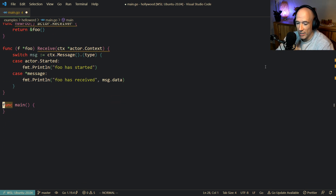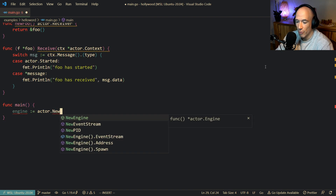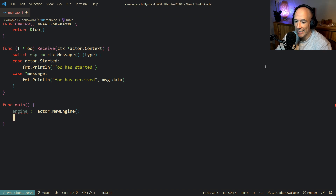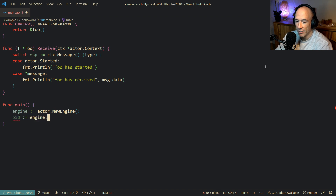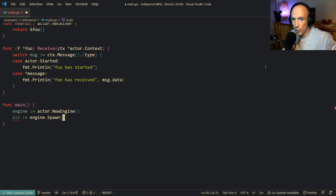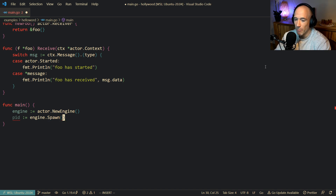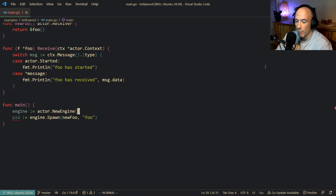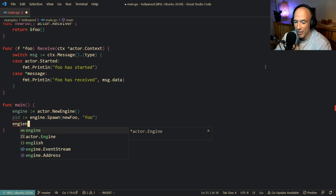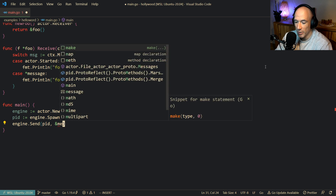So how are we going to spawn this? The first thing we need to do is make an engine: engine is actor.NewEngine(). Then we have a PID — it's going to be engine.Spawn. We can use SpawnWithConfig to give a complete config on how this actor should behave — how many restarts, how big the inbox should be. But in this case we're going to use the simple Spawn method. We pass NewFoo and give it a name of "foo". Then we say engine.Send, send a message to that PID with our Message struct, setting data to "hello world".